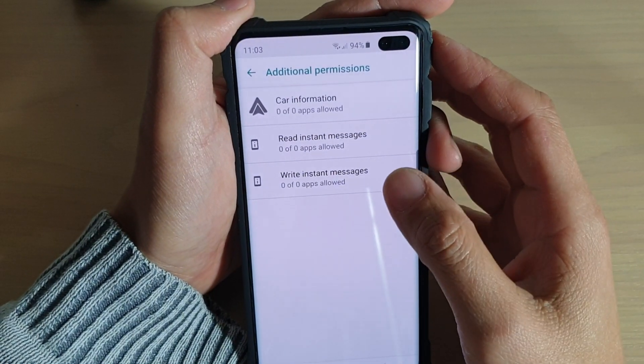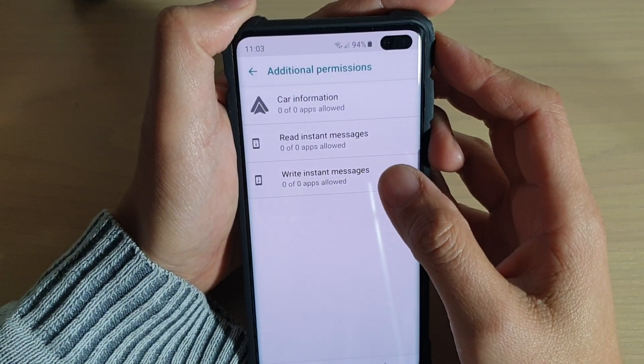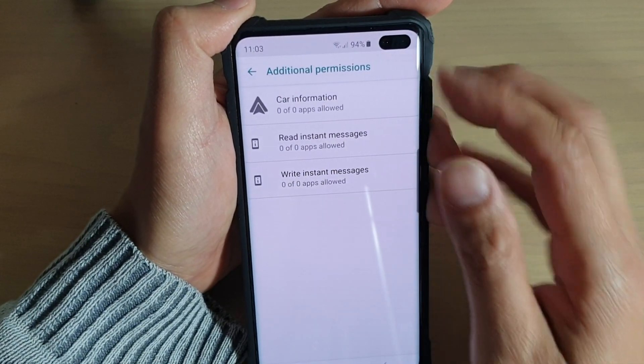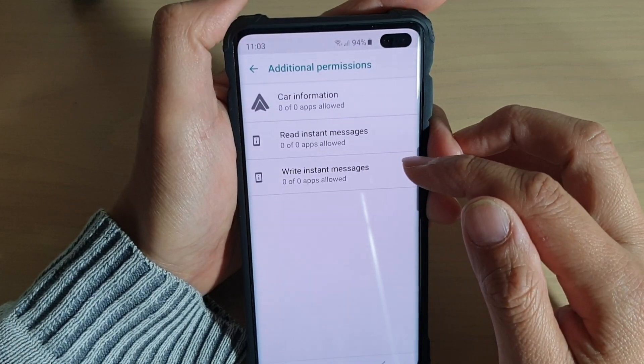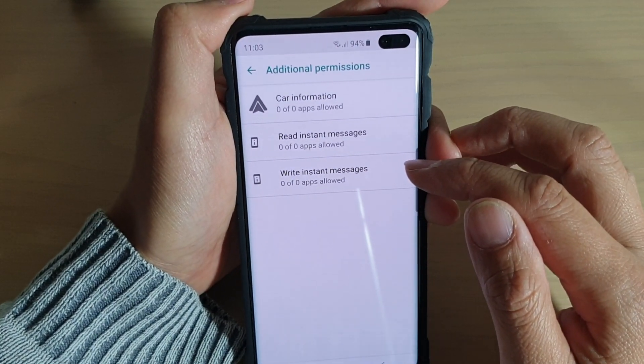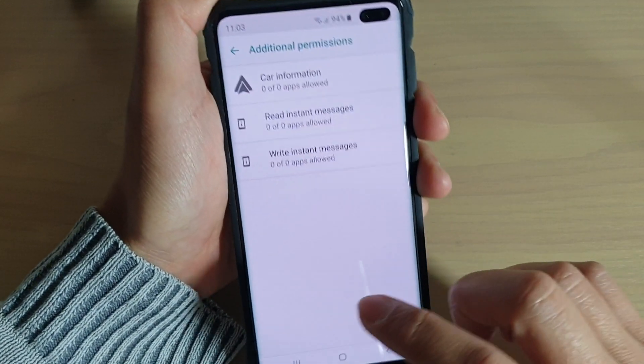How to grant or deny app permissions to read or write instant messages on your Samsung Galaxy S10, S10e, or the S10 Plus.